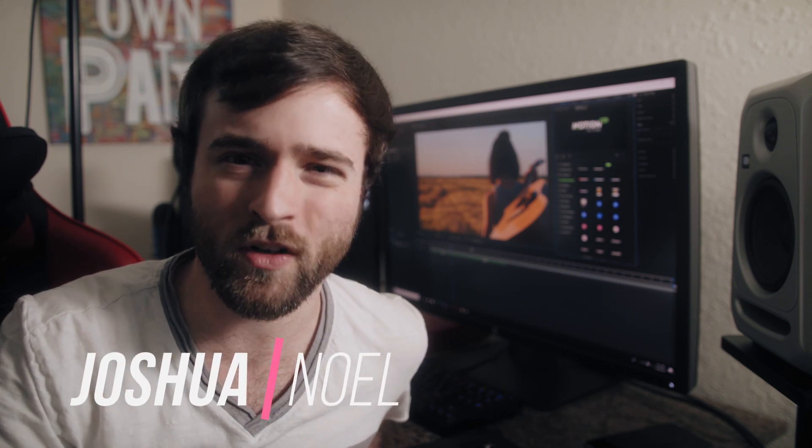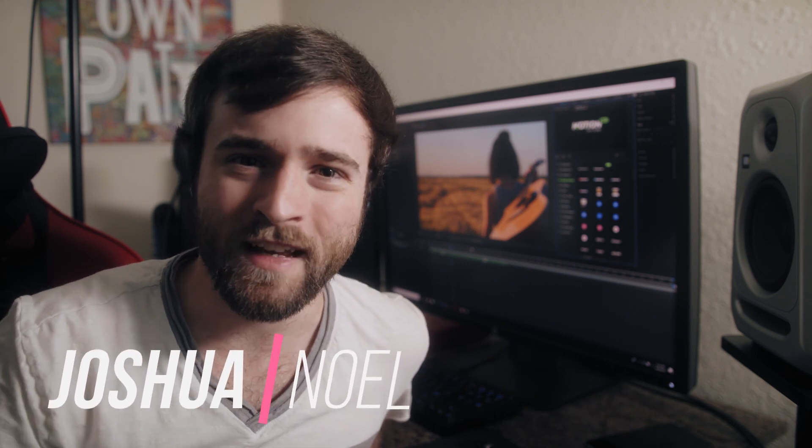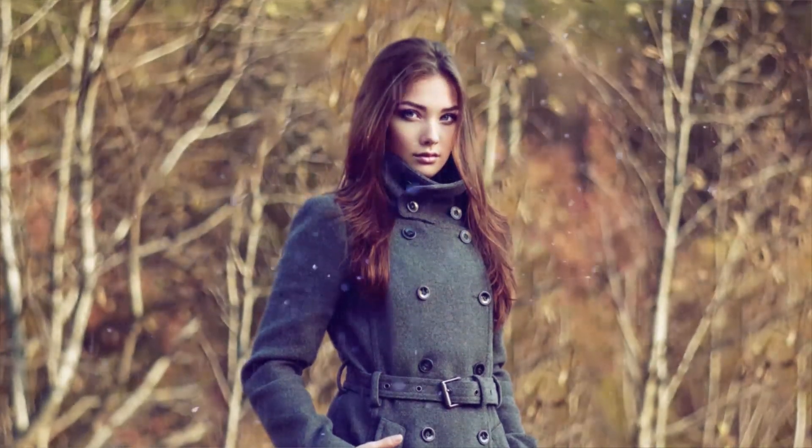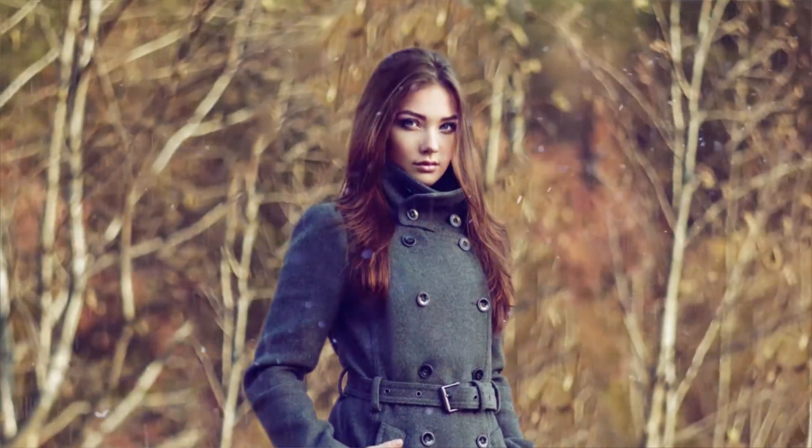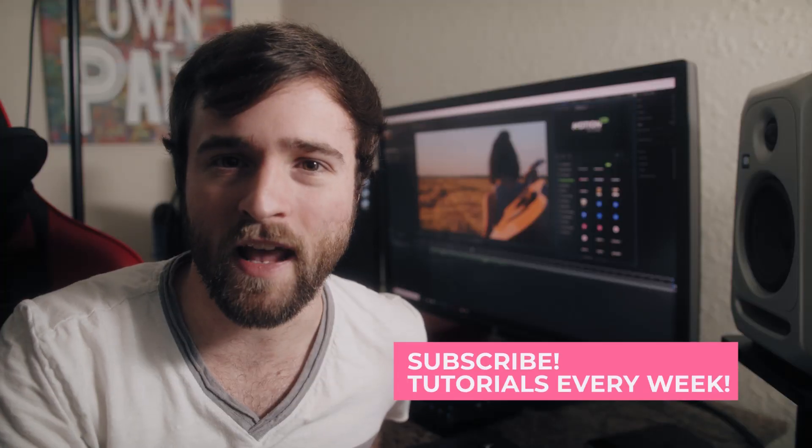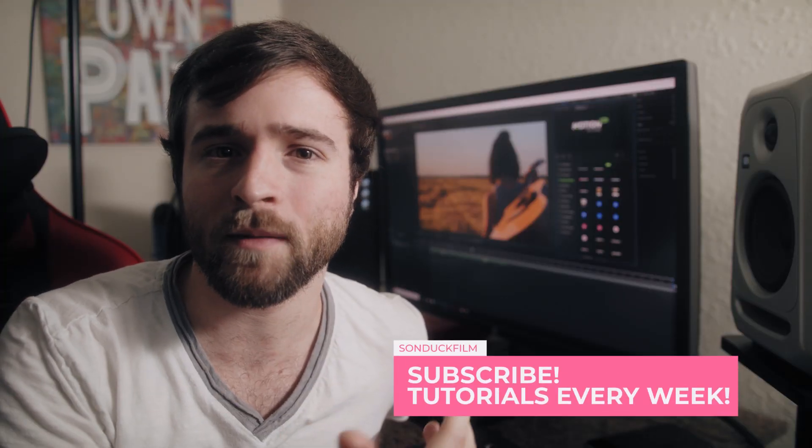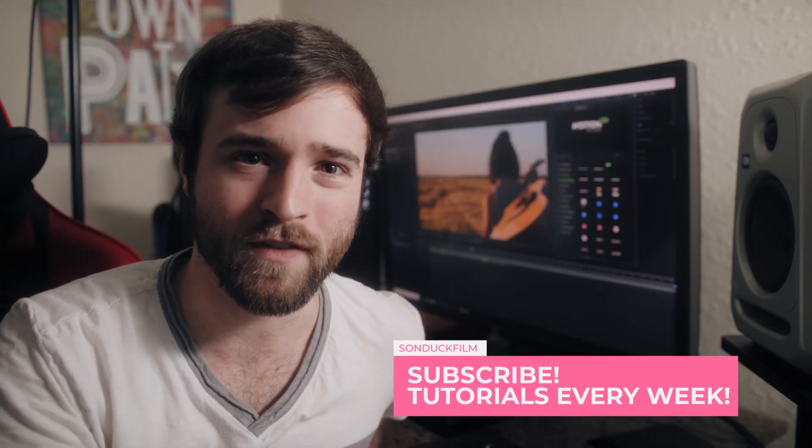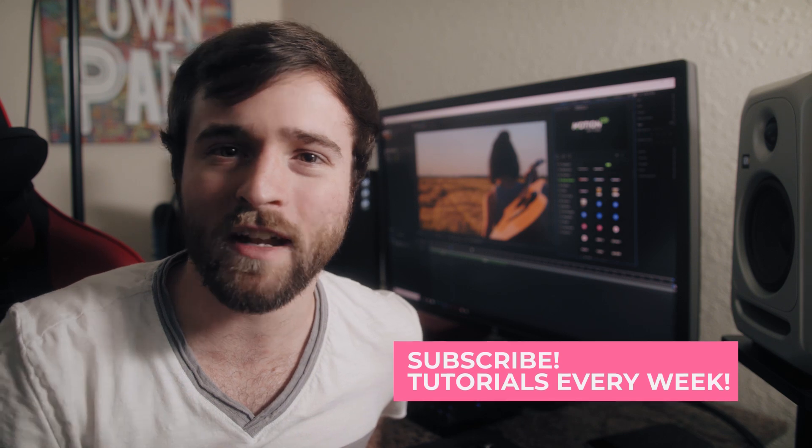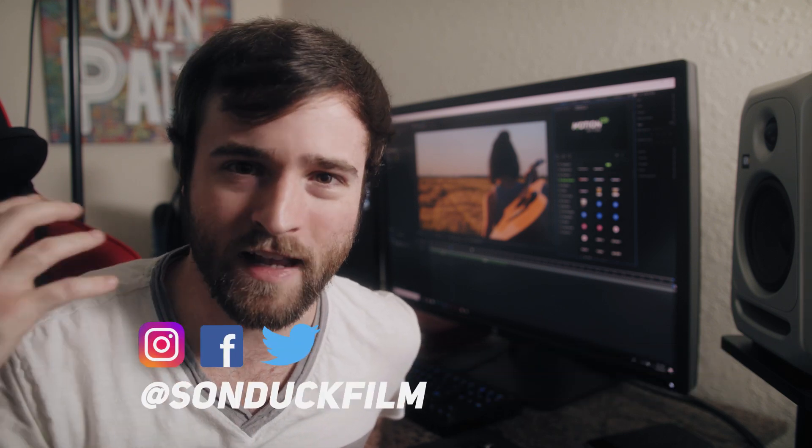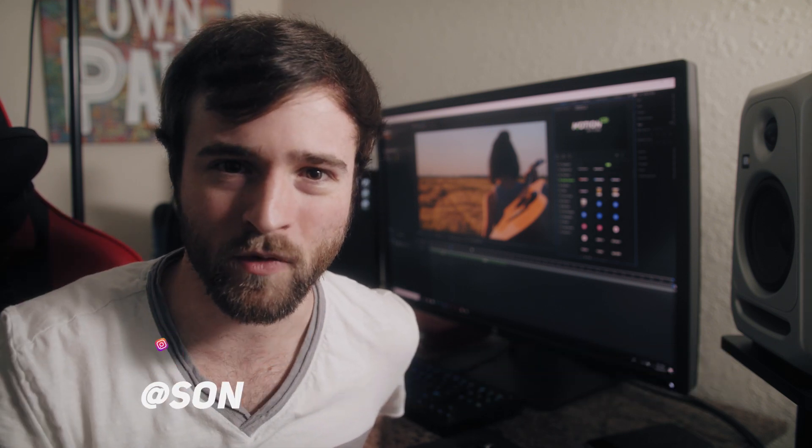What's going on internet? This is Josh Noel from Sunduck Film and welcome to our channel. This is going to be an extremely helpful tutorial because you're going to be working with photos and just being able to animate them can help you bring up the value of your video. And there's a lot of cool creative options that you can add to animate a photo.